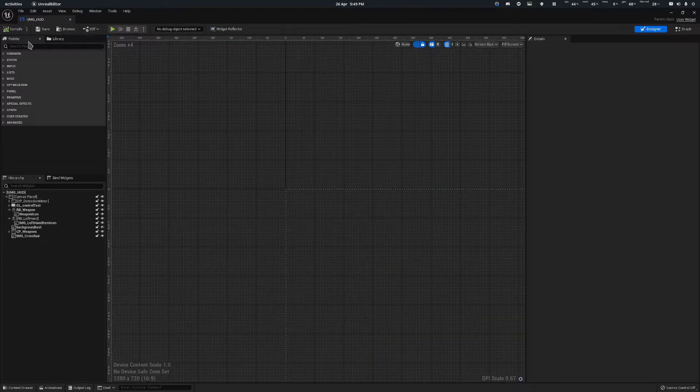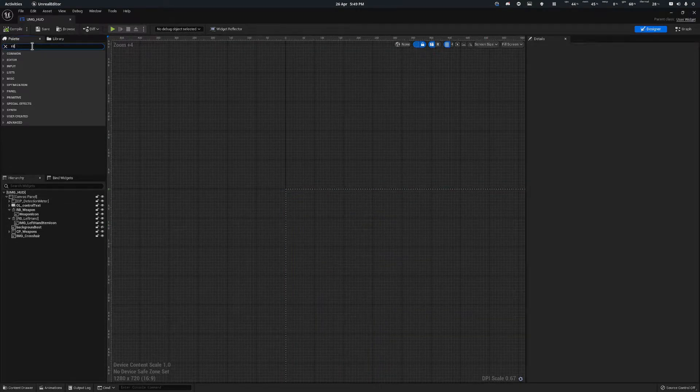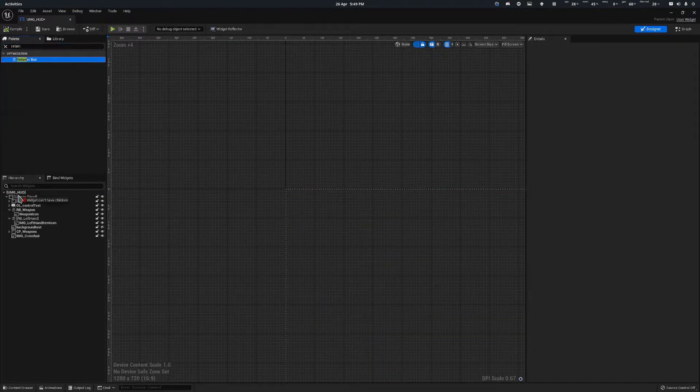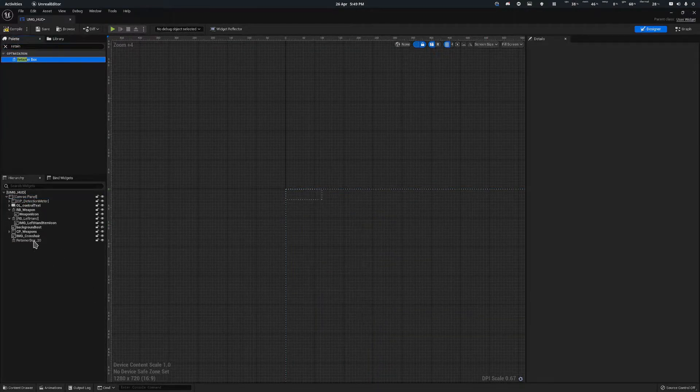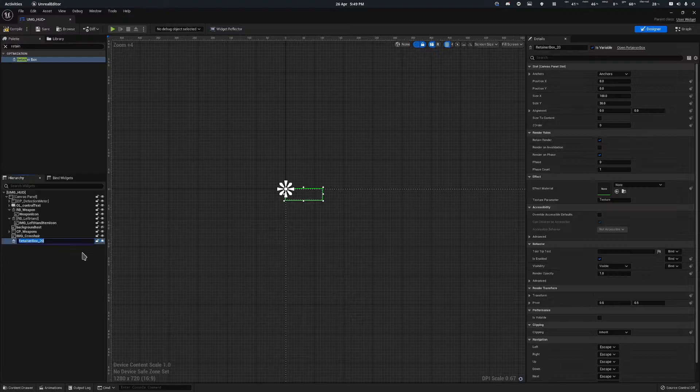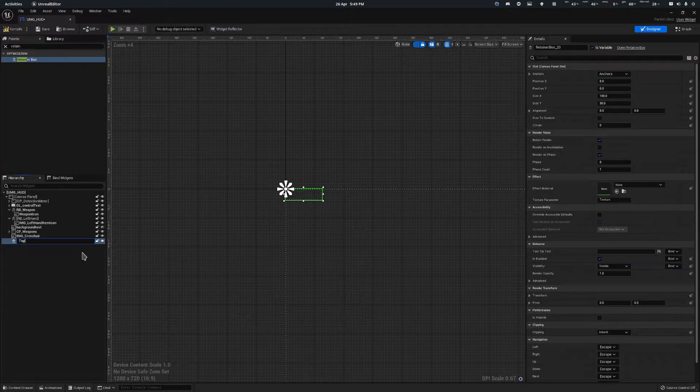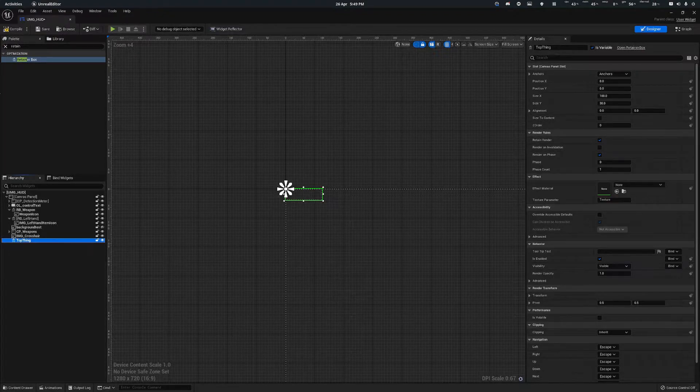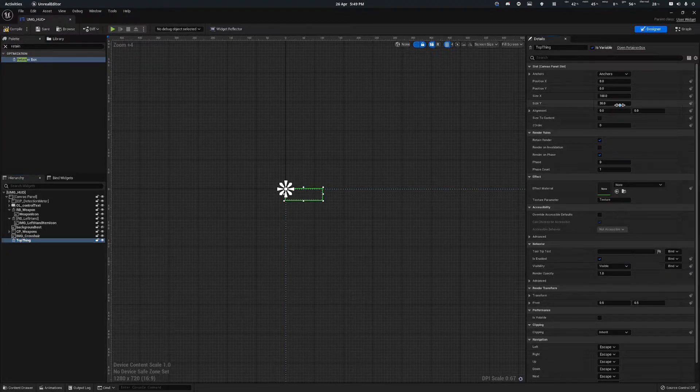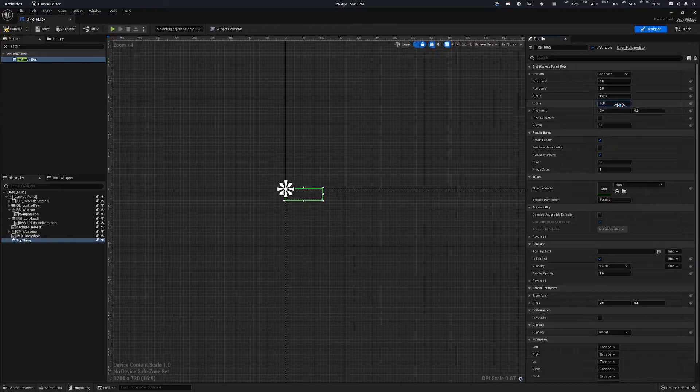Firstly, add a retainer box like so. Give it a decent name, and then inside of it, once you've set the size.